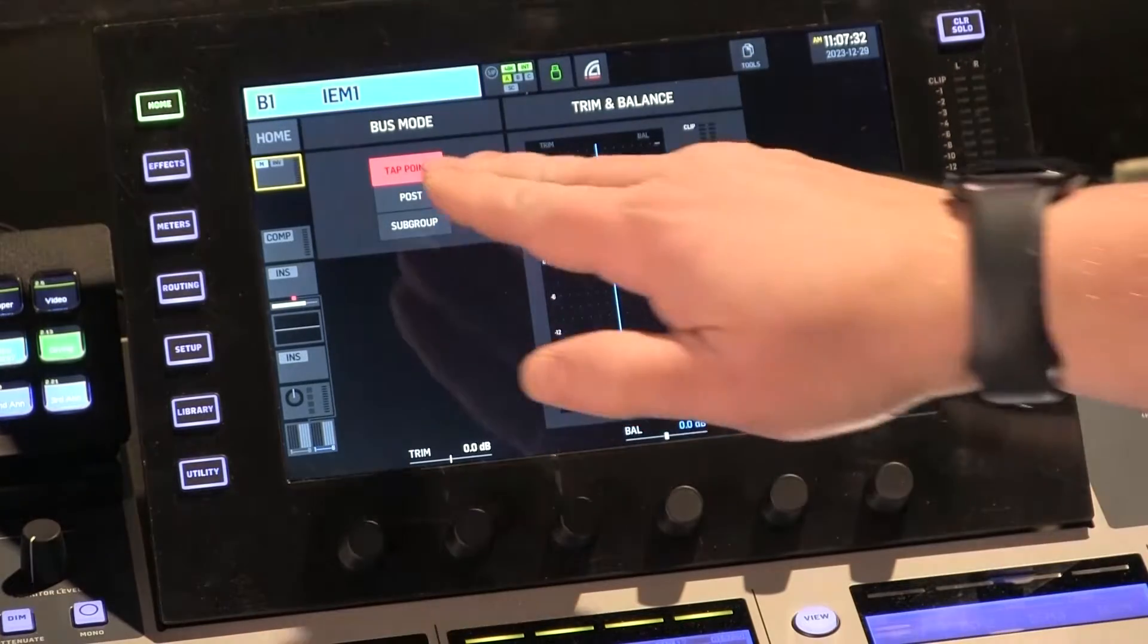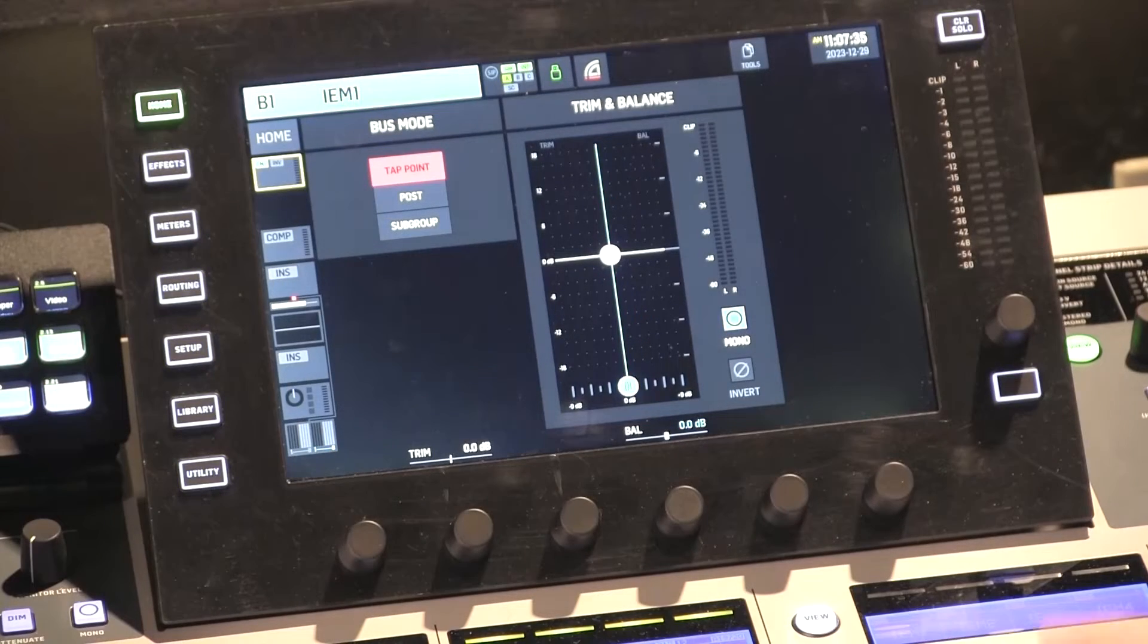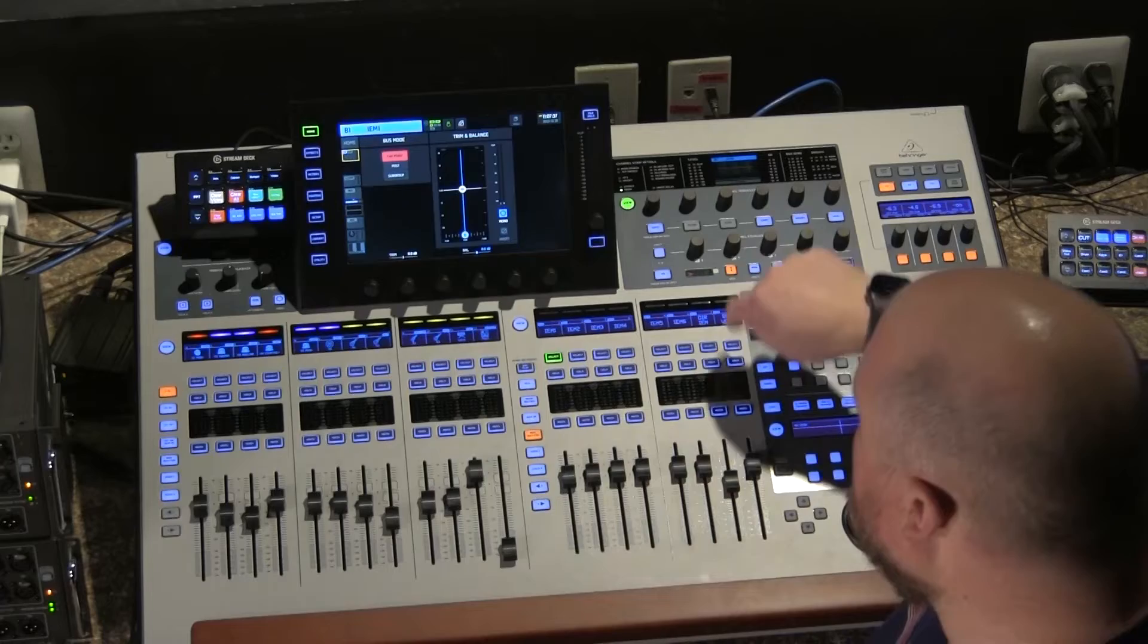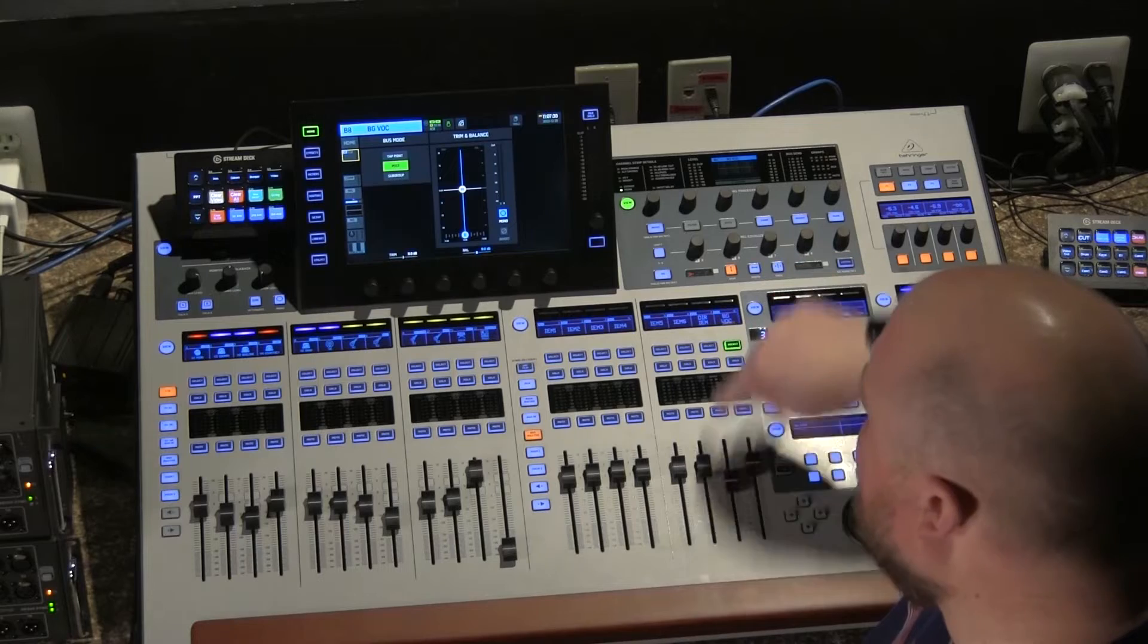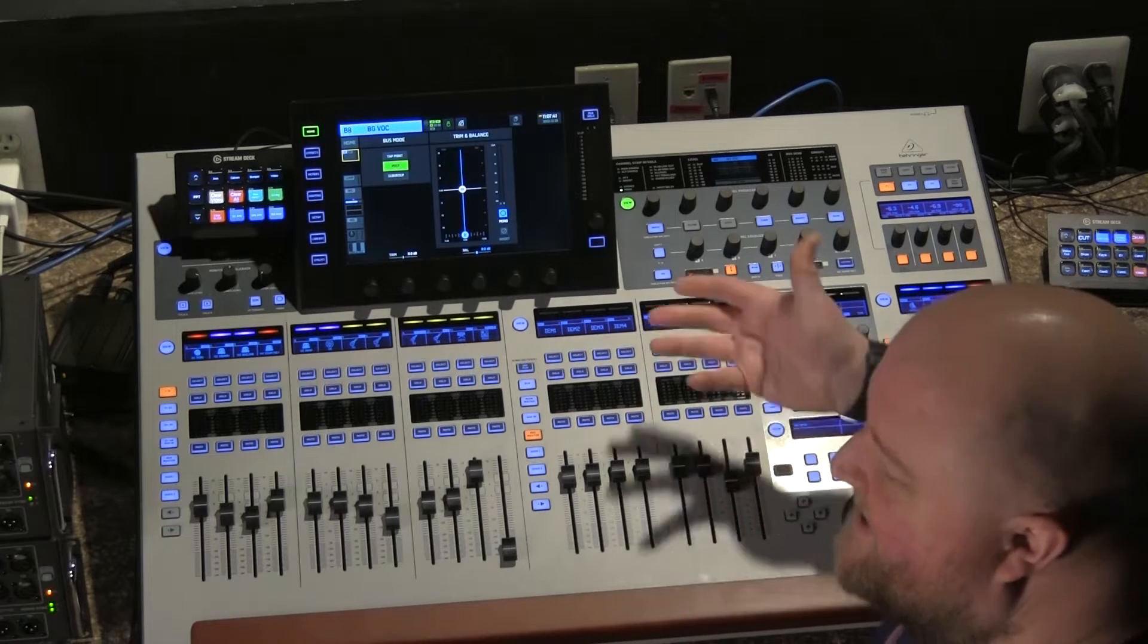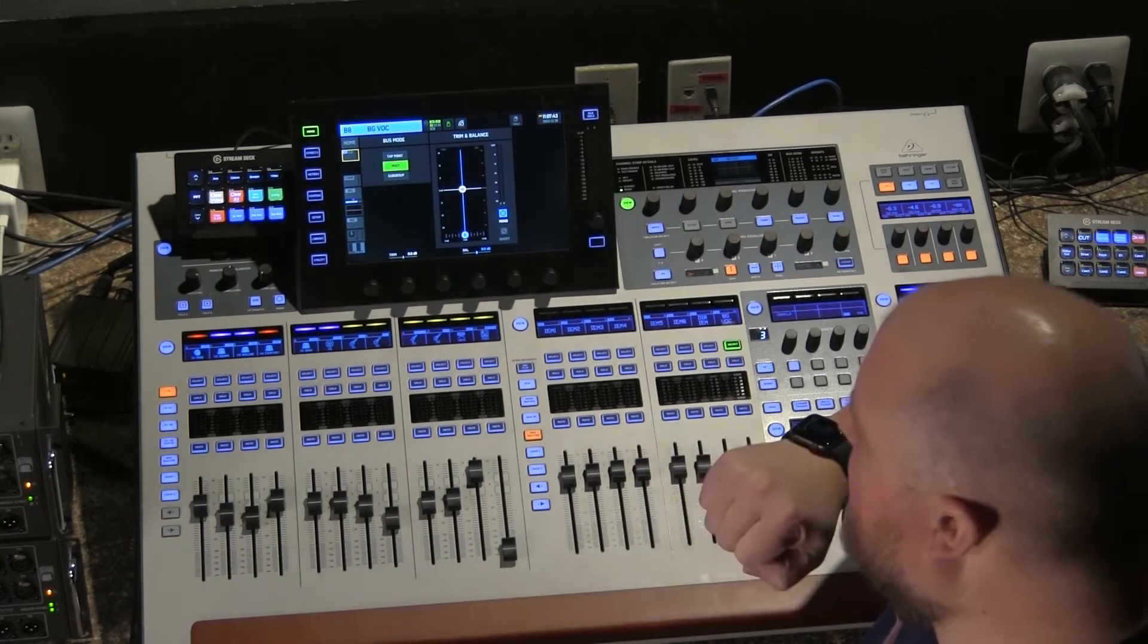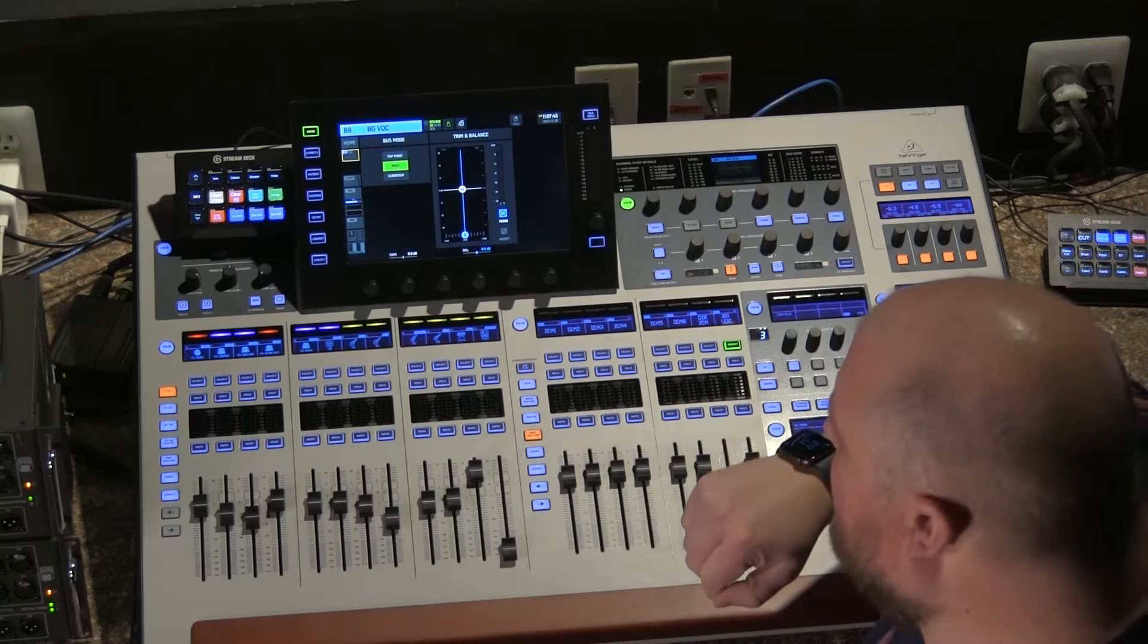If I wanted that bus to be post fader, I would just click post, and that would put everything in that bus post fader. So if you see, I jump over to bus eight, and I already have that one set as post. That's pretty simple how you set that pre or post fader for your buses.